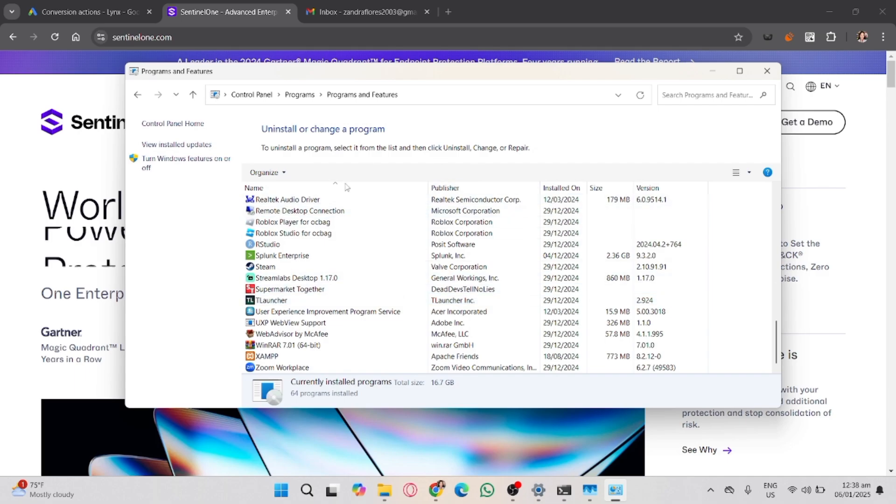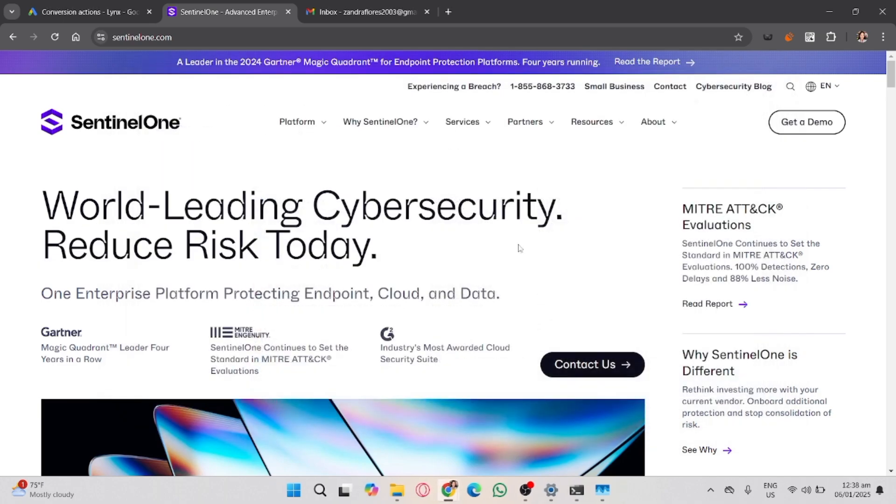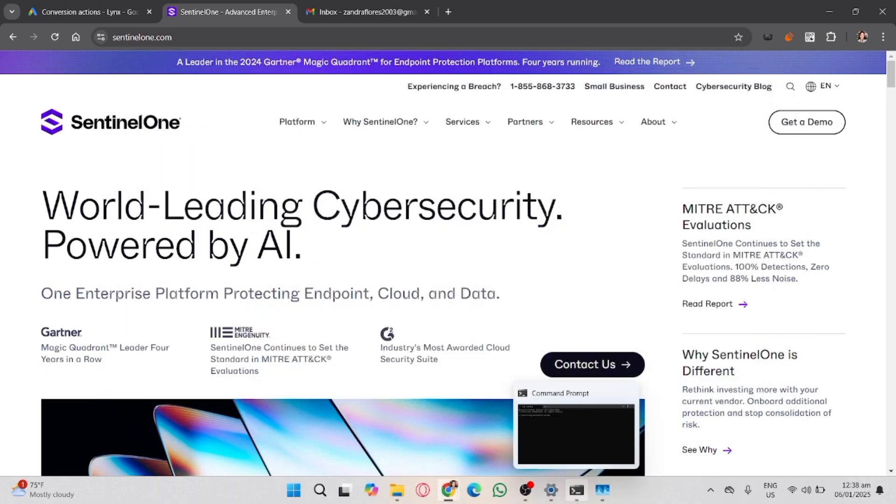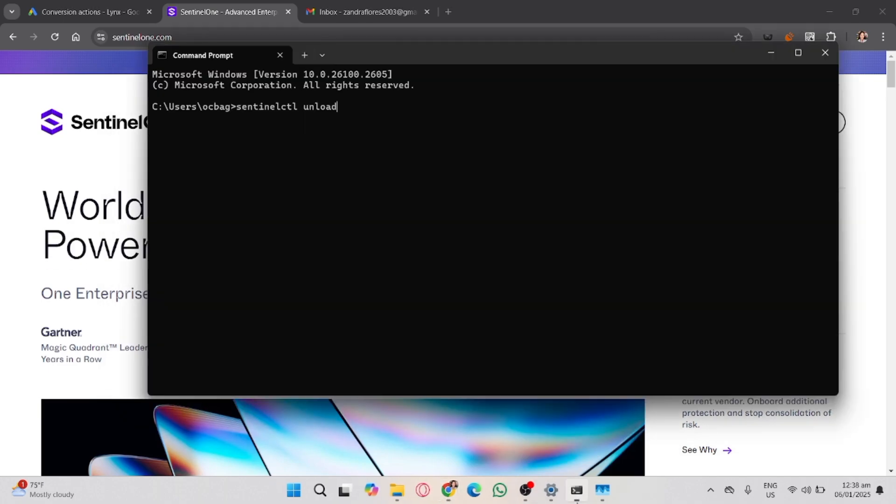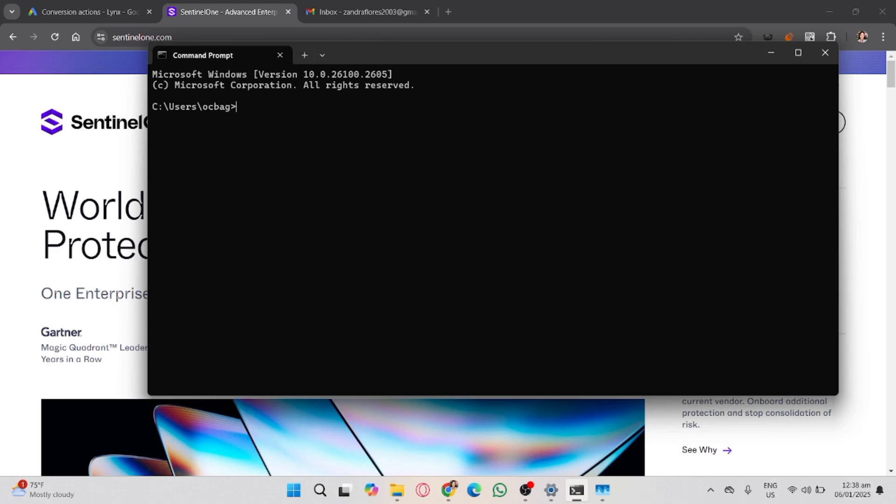If prompted, enter the uninstall passphrase or token provided by SentinelOne or your organization. You can also use the command line if Control Panel fails. If SentinelOne doesn't appear in the Control Panel or fails to uninstall, open Command Prompt as administrator.